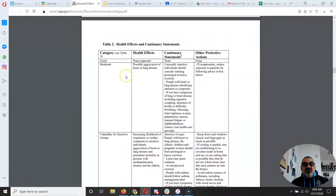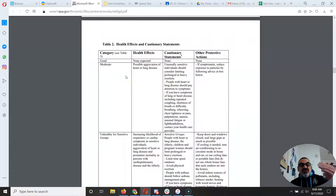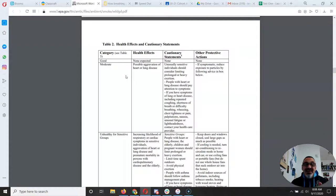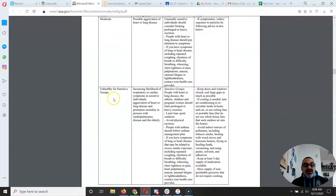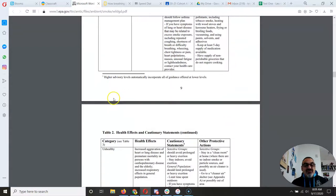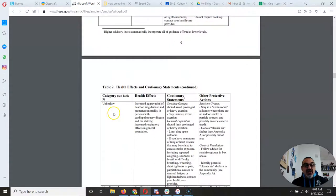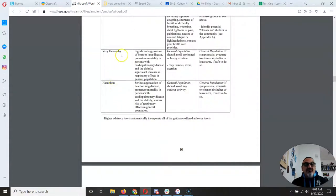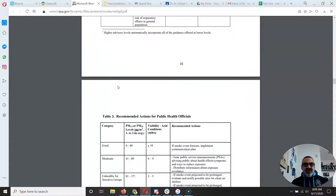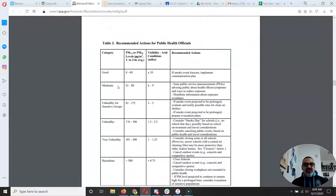And it shows you the health effects of the different types of air quality. Like good air quality, moderate, unhealthy for sensitive groups, unhealthy, very unhealthy, and hazardous. Like it was in Oregon.